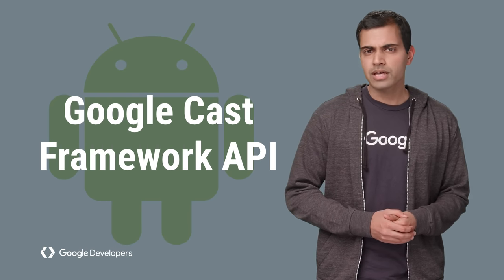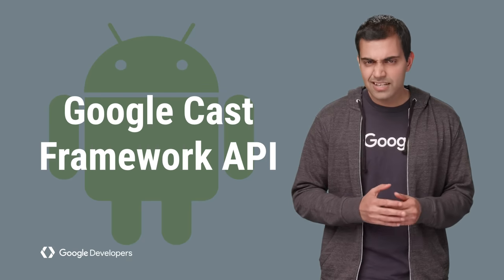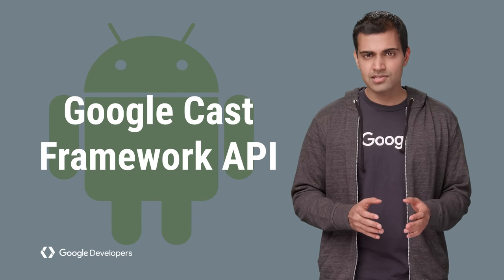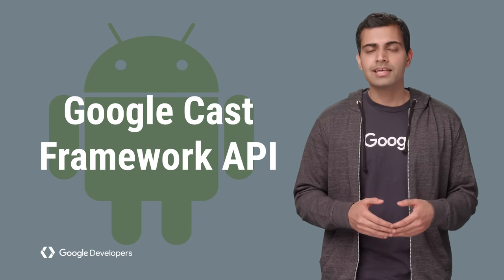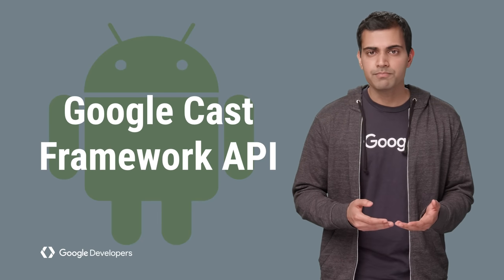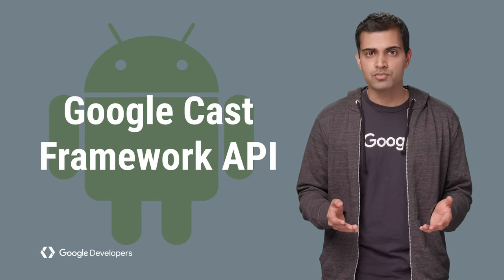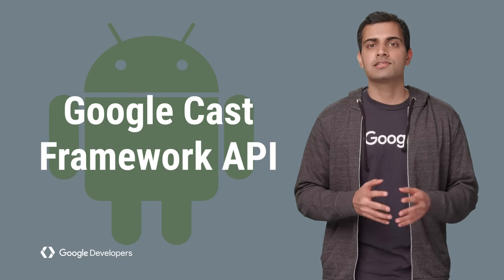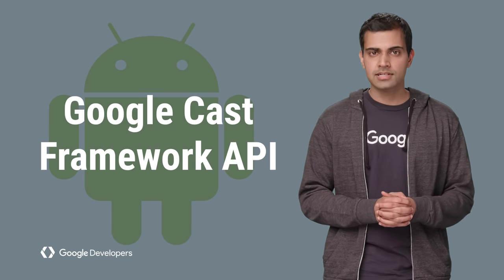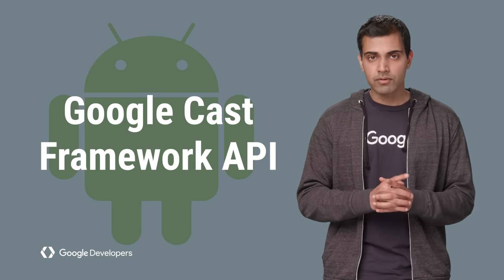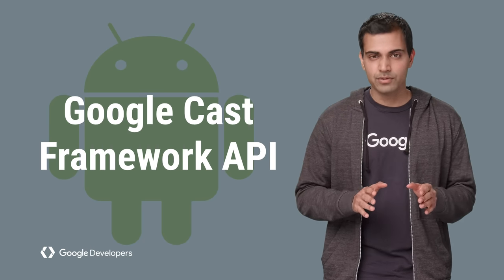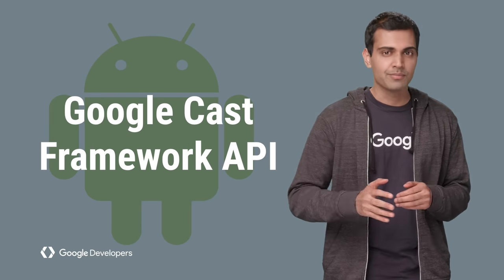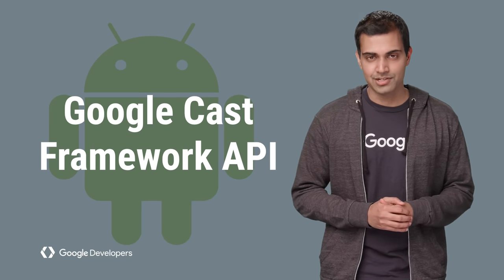The Cast Framework API significantly reduces the amount of code needed by providing a UI widget that fully complies with the Cast UX design checklist and a remote player binding that is super simple to hook into your media player implementation.